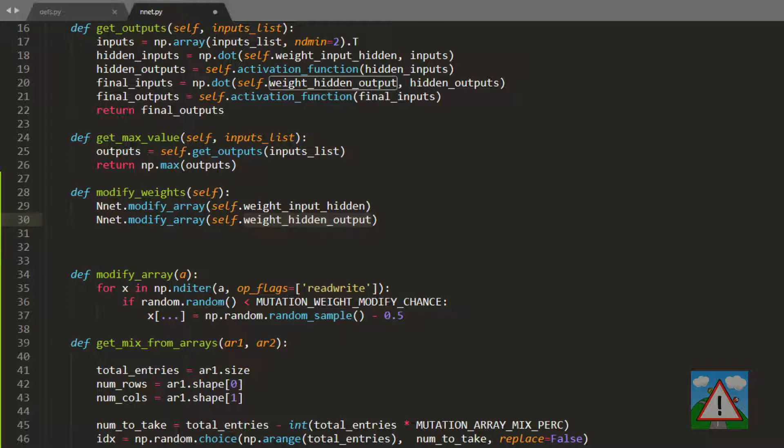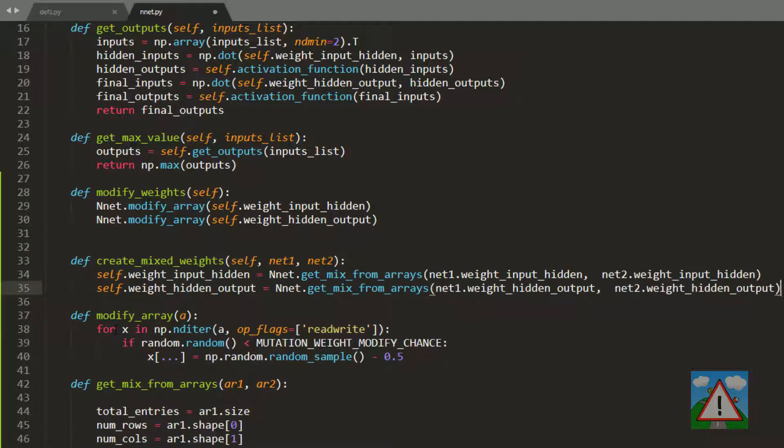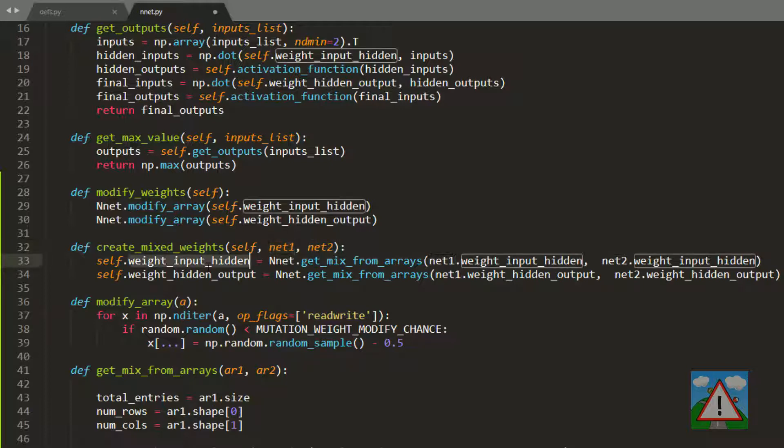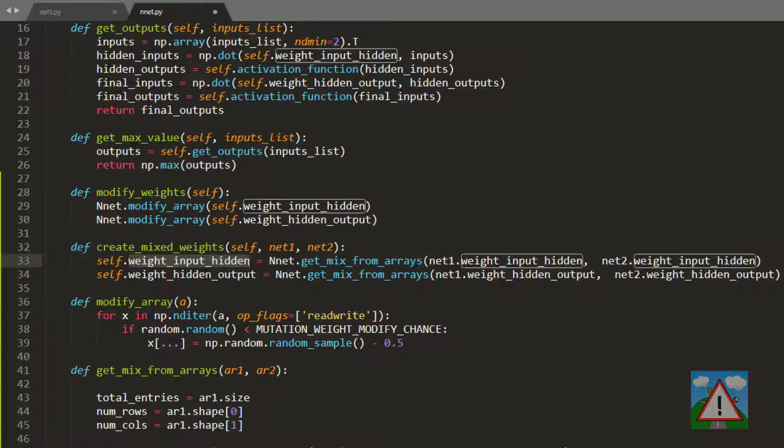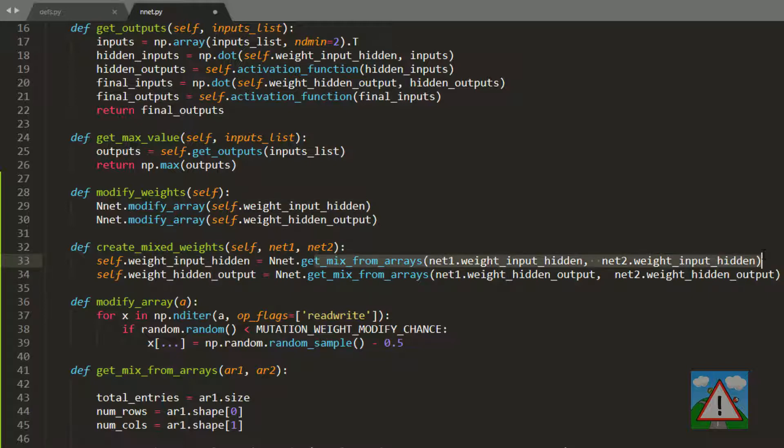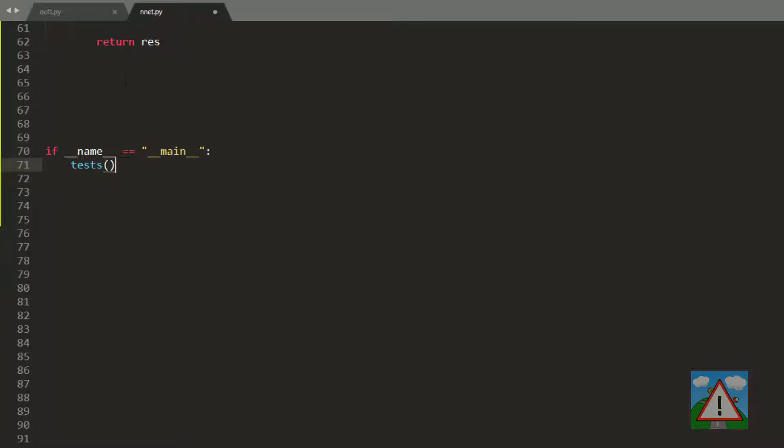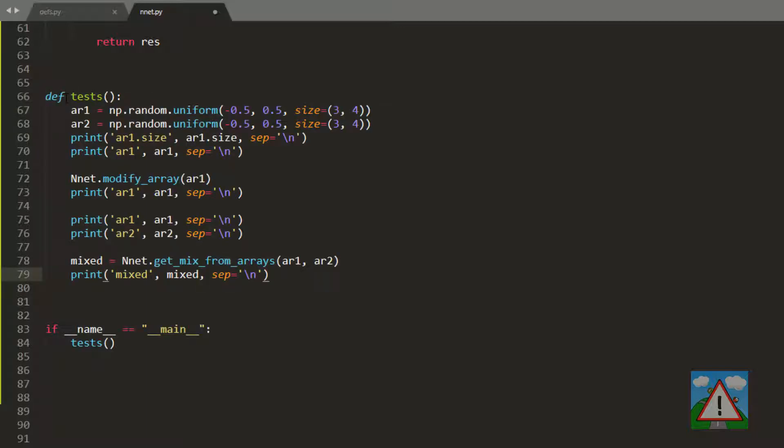The other function is when we're creating an offspring and want that offspring to have as its weights a mix of other neural networks. We'll have another instance method which takes two neural networks as arguments, and this instance will have its input hidden weights and hidden output weights created as a mix from those two networks sent in. That's finishing the code we need to add to our neural net class. What I'd like to do is quickly demonstrate how this works. Down the bottom I'm going to drop in if name equals main and write a quick test function.